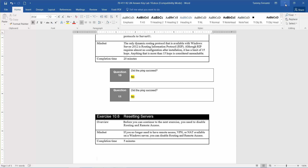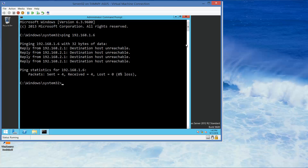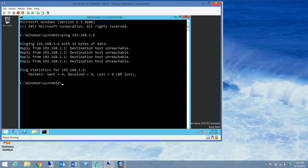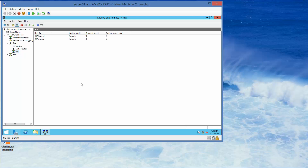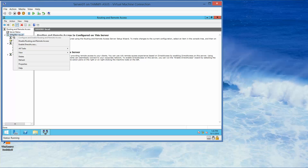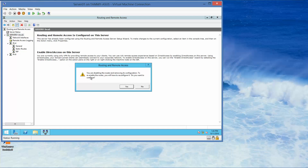Go ahead and minimize this. We are currently on Server 2, so let's flip over to Server 1. We're in the Routing and Remote Access console — right-click Server 1, and we're going to choose Disable, and then Yes.